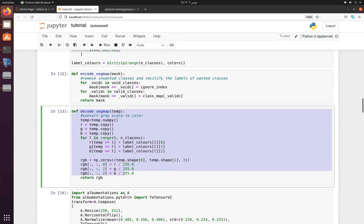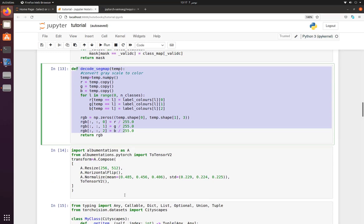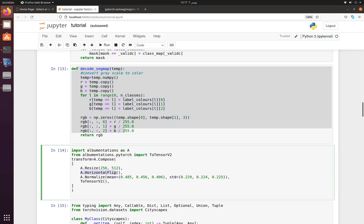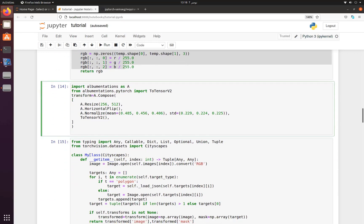Our image size is 1024 by 2048, so we need to reduce it to fit into GPU memory. I have resized it to 256 by 512. I have applied an augmentation technique using the Albumentations package. The reason to use Albumentations is that we can apply transformations and augmentations both on the image as well as on its mask. For example, if we flip the image we also have to flip the mask. Here we have also normalized the image and converted it to a tensor.